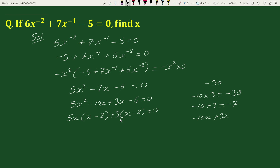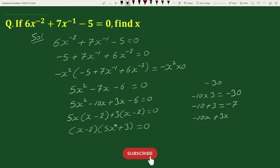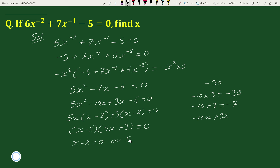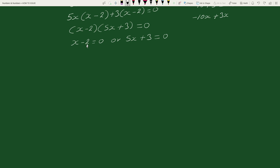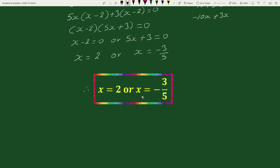Now, in these two terms we have common factor x minus 2. So taking out the common factor we can write this as x minus 2 times 5x plus 3 equals to 0. From here either x minus 2 equals to 0, giving x equals to 2, or 5x plus 3 equals to 0, giving x equals to minus 3 by 5. Therefore, x equals to 2 or x equals to minus 3 by 5. This is our solution.